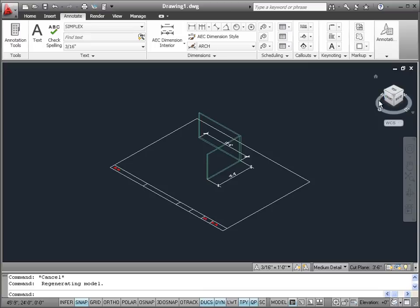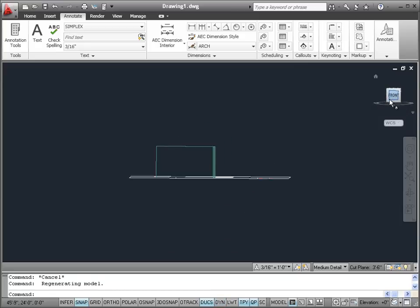Once we have it in a 3D view, we can see other sides of the view cube. For example, if we wanted to view the front elevation of this room, we can just click on Front.